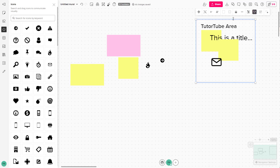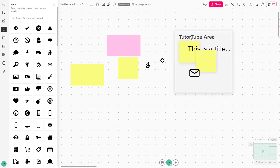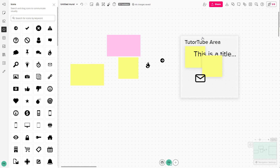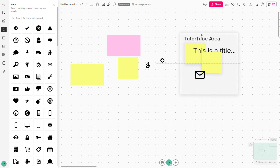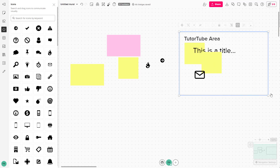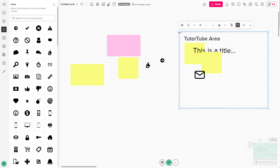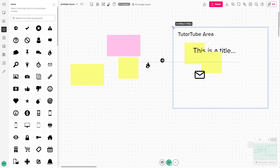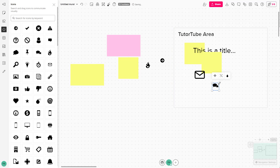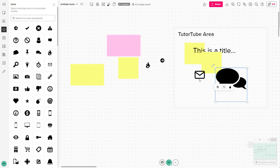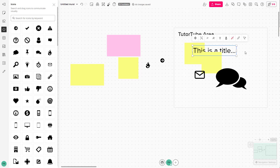This is an area. If I move this area, you can see that everything within it moves together. You can resize the area just like this, according to how you like, and move it wherever you want. You can also bring in icons and other elements as well.